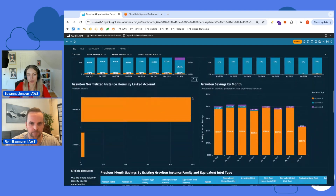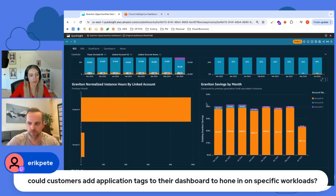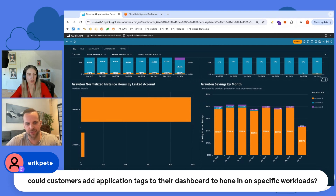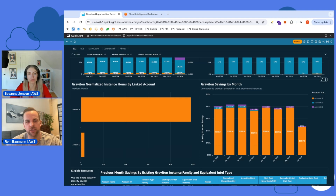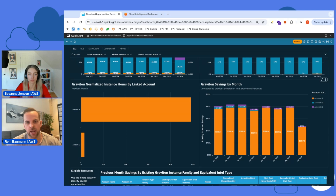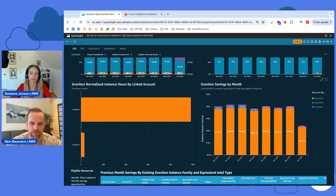There's a question in chat: can we add application tags to hone in on specific workloads? Absolutely - once you deploy this dashboard as well as all the other Cloud Intelligence Dashboards, you can go in and add those tags. There's a similar approach for all those different dashboards, linked in our FAQ in the customization section of Workshop Studio. Definitely recommend checking that out, as well as other customizations such as bringing in organizational data from the Organizations API via the same data collector.